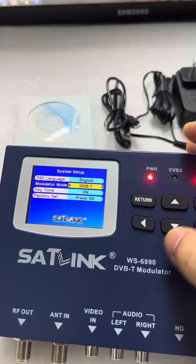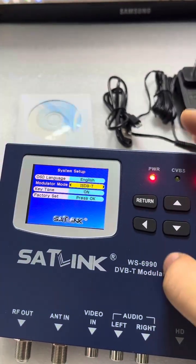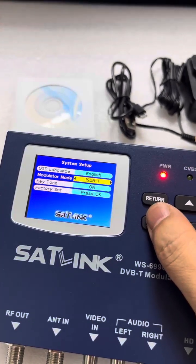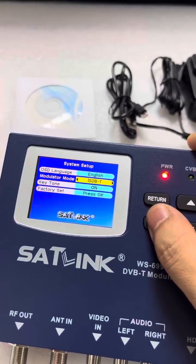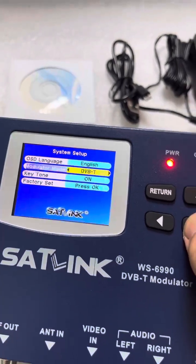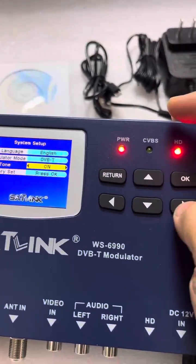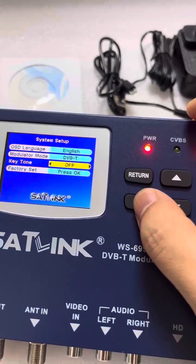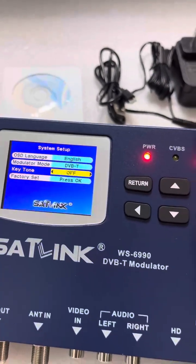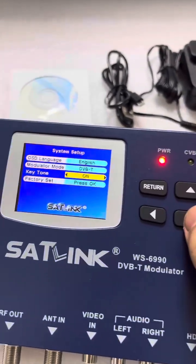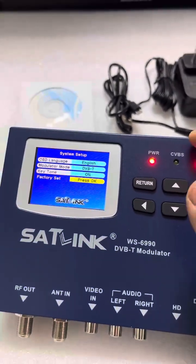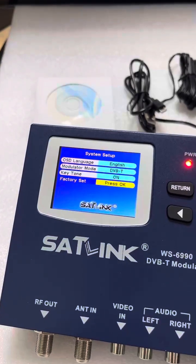Of course this device is designed as a DVB-T modulator. As to the other two modes displayed here — DVB-C and ISDB-T — it can be worth a try, but it is not guaranteed. Next is key tone: we can turn off the button noise. The last option is factory reset, which restores the device to factory status when needed.